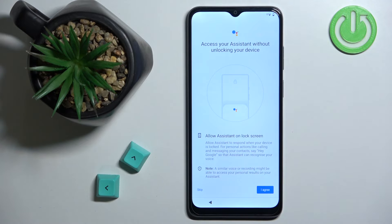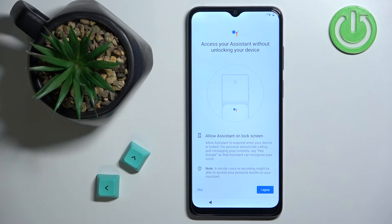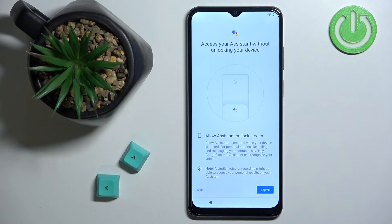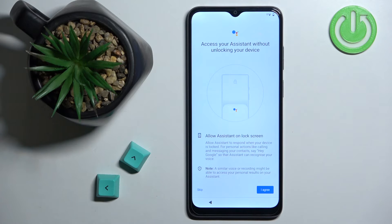Here we can allow Google Assistant to work even when the device is locked. So if you have a PIN, pattern, or password enabled and your phone is locked, you can allow Google Assistant to function without unlocking it. If you want this option, tap I Agree; if you don't, tap Skip to keep it disabled.